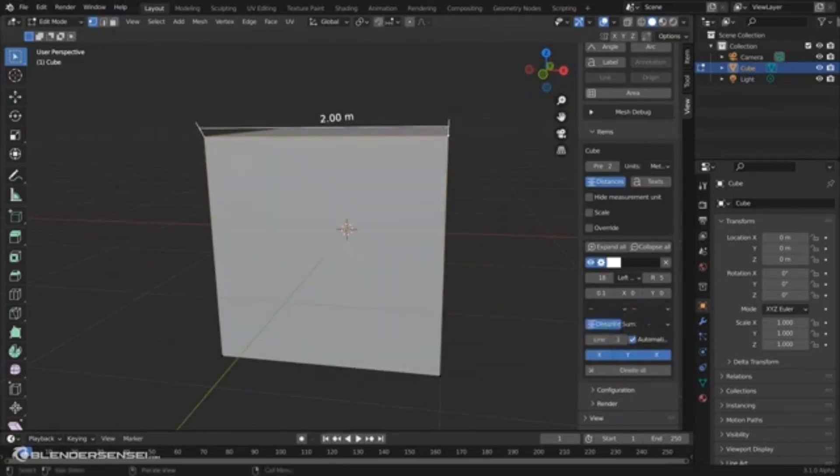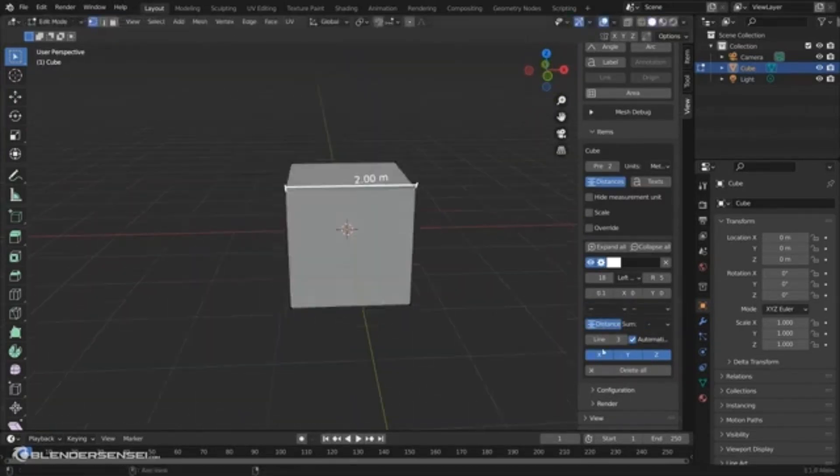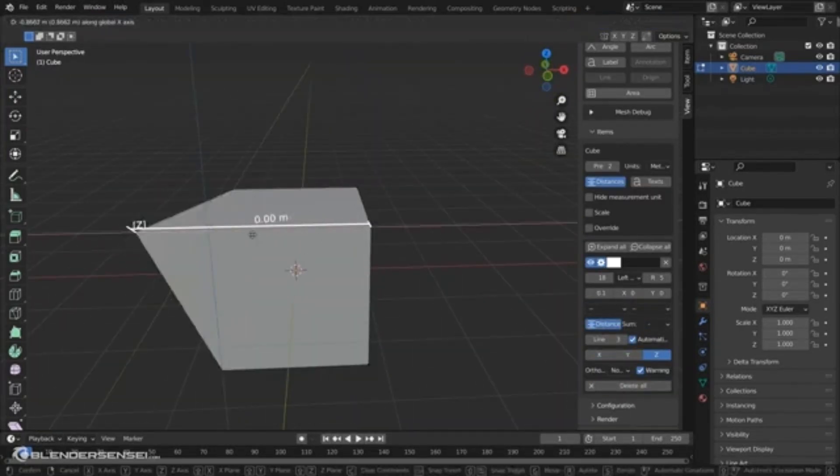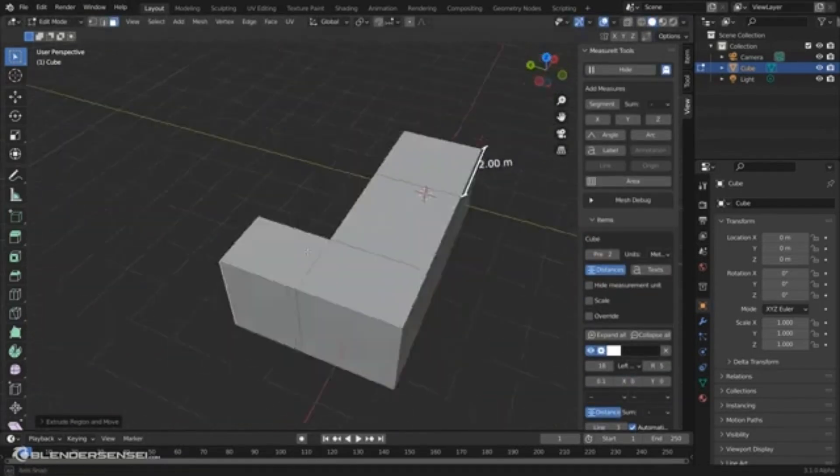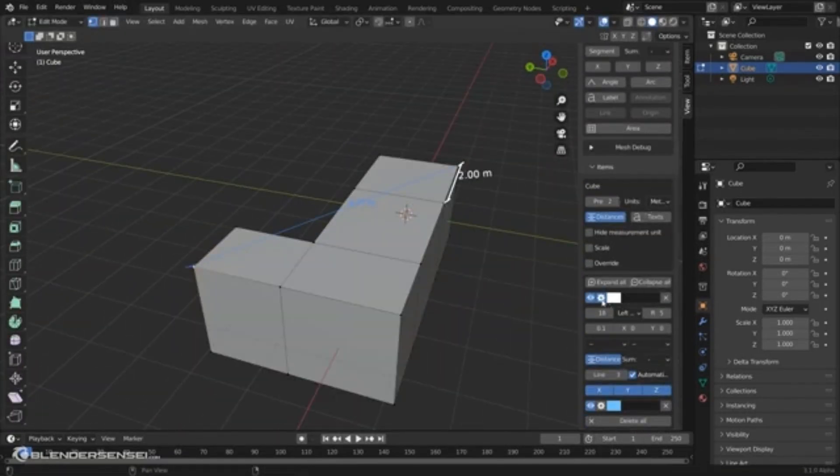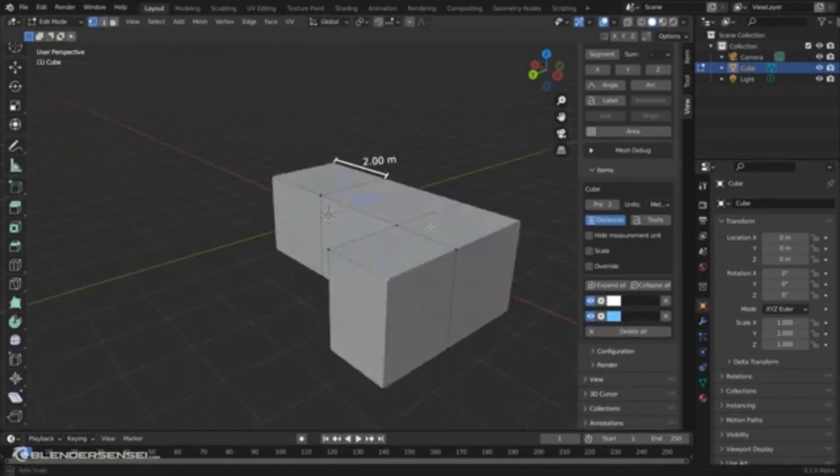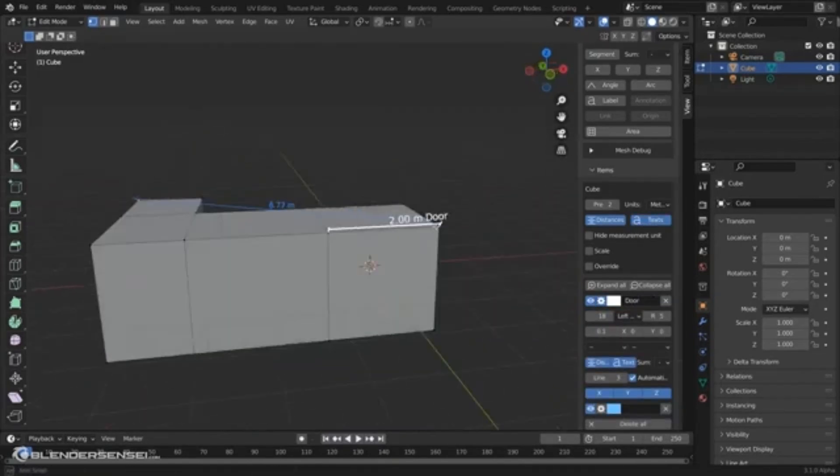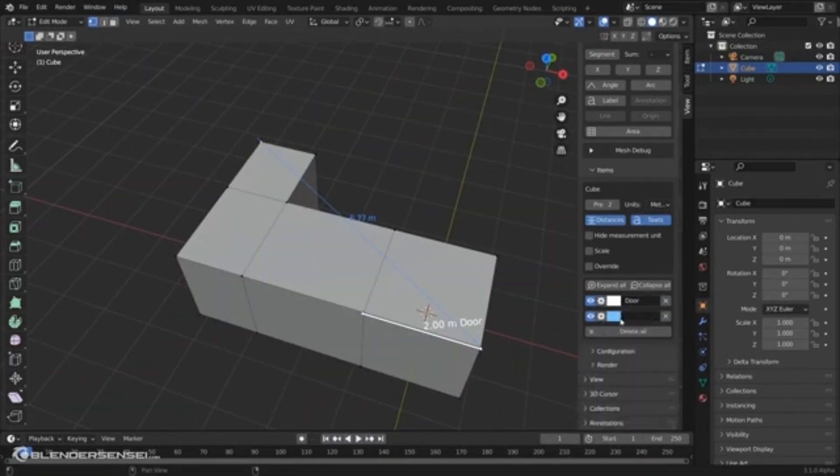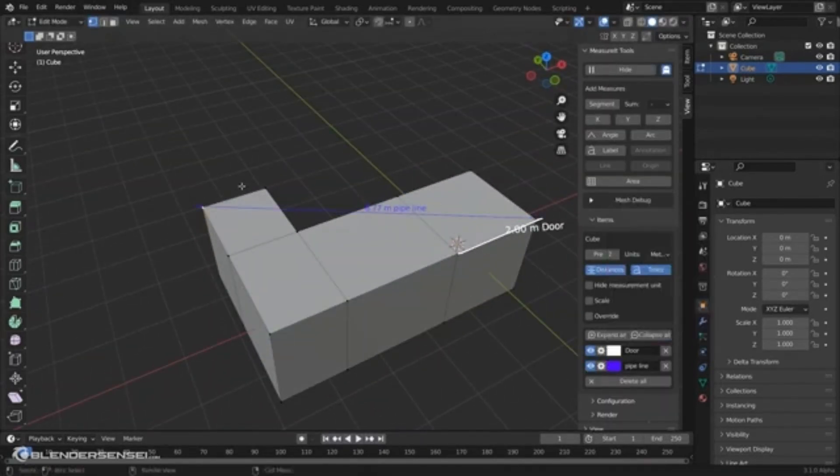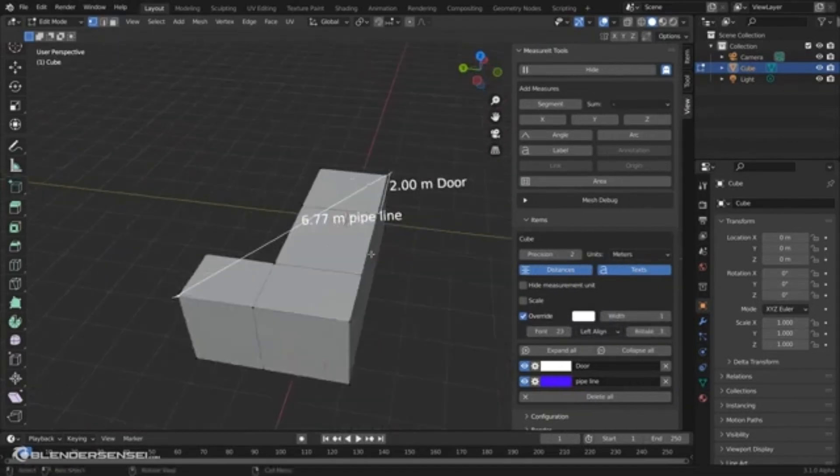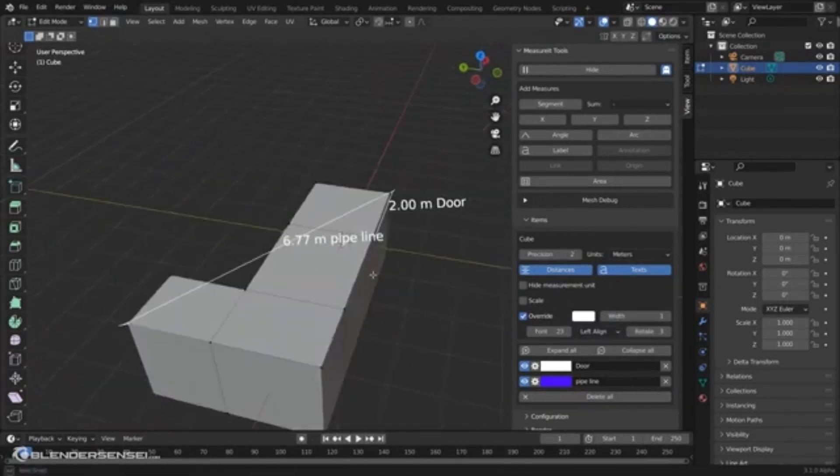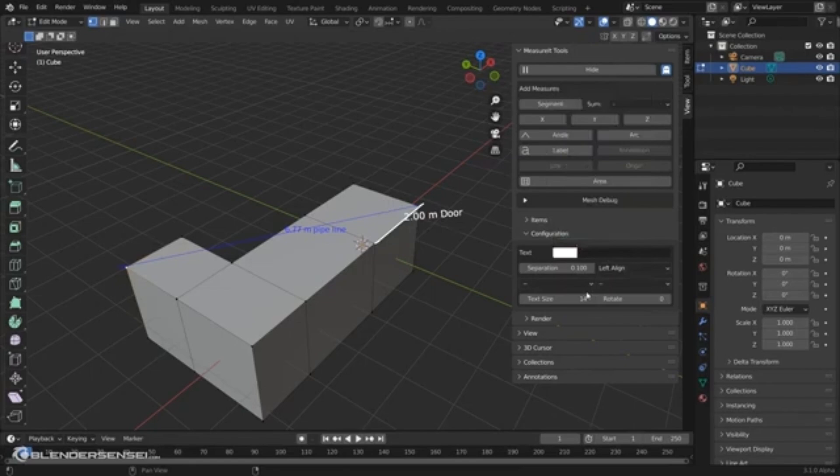Next, we have MeasureIt, a built-in add-on that helps you visualize measurements directly in the viewport. You can annotate lengths, angles, and add notes, which is incredibly helpful for planning or presenting your designs. Pro tip: use it to label dimensions for blueprints or screenshots for clients.